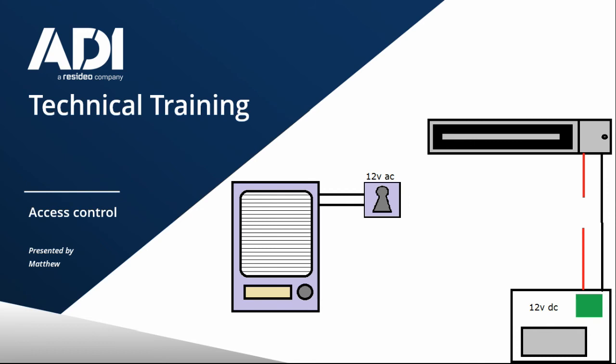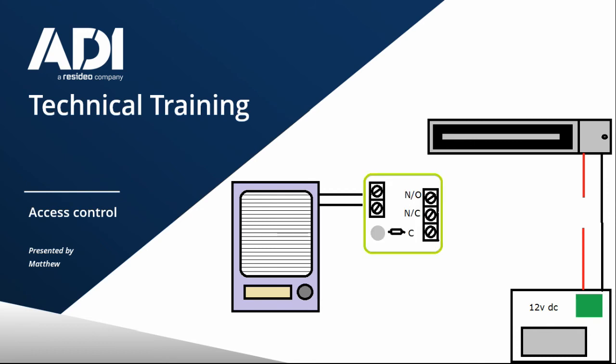But for a magnet to work needs constant power, we need a closed circuit. So what we can do on the intercom is change the intercom from having a lock release on it, and we would connect a relay there instead. And we want that relay to be a closed circuit to allow power to go to the magnet constantly.